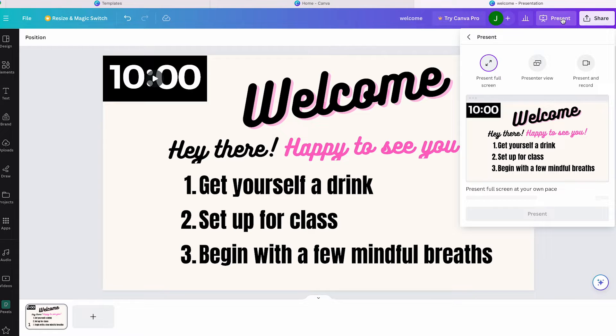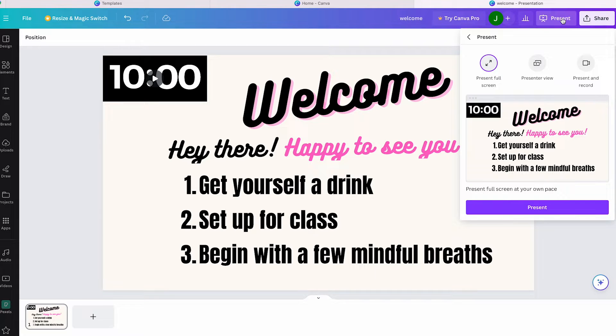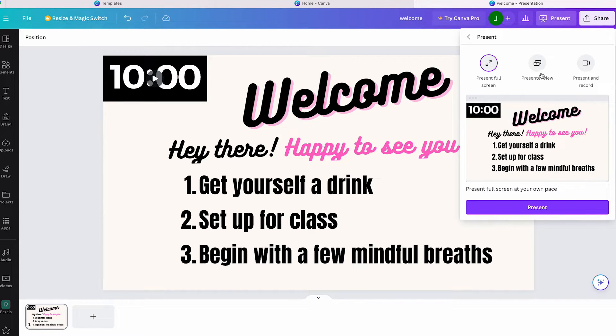Simply click on 'Present' at the top right corner next to 'Share'. When you click on the purple present button, the presentation will be displayed full screen.